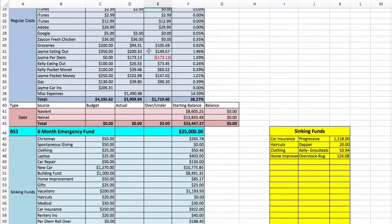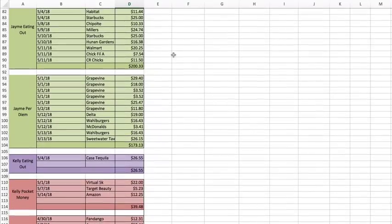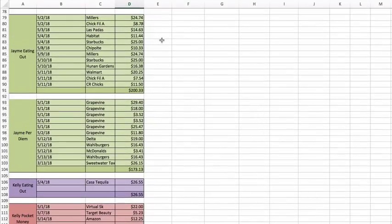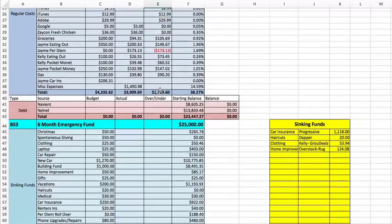Let's see what's next. Jamie eating out: he spent $200 eating out so far, which is good.